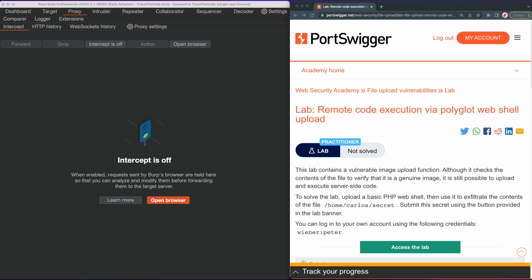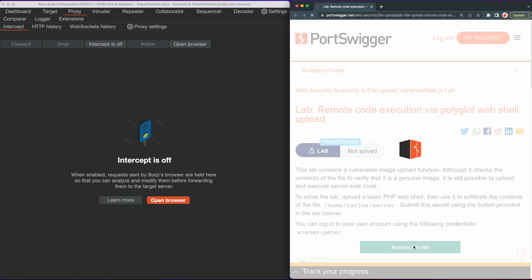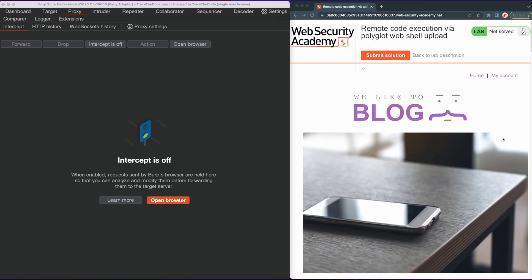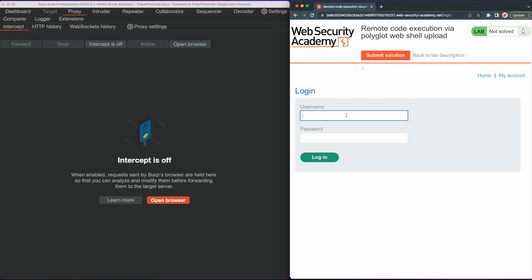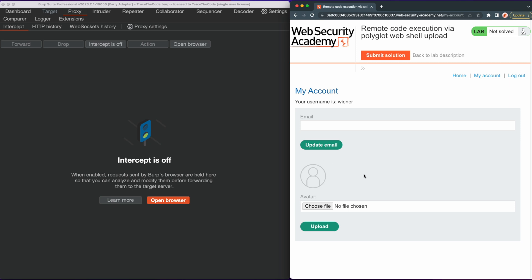To solve this lab we need to bypass the file content check and upload the webshell to get access to a secret file located in Carlos's home directory. Let's get started by clicking on "Access the Lab." To review the file upload function, we first need to log in to our account, so we go to the login page and fill out the login form with the credentials from the lab description.